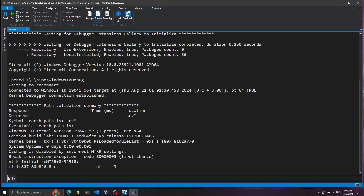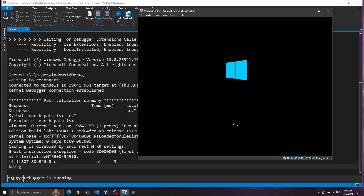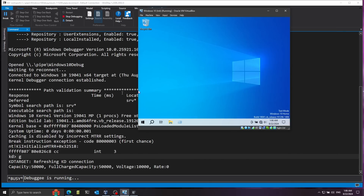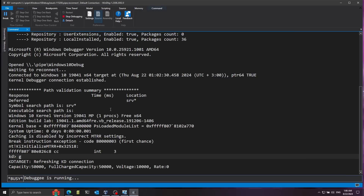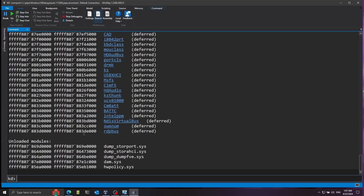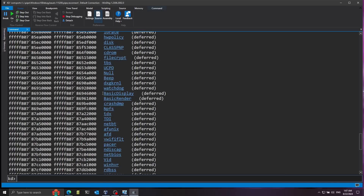It hit the initial breakpoint. I'll tell it to continue execution because I want to get further into the boot process — this is very early in the boot stages. I'll run the G command to continue. Windows is now booting up. Once booted, I'll break the debugger with Control+Break. Now I have a command line. The first command I'll run is lm — list modules — which shows the current modules loaded into the kernel. One of them is called basicdisplay, which is exactly the driver we saw before and the one we'll explore in this video.